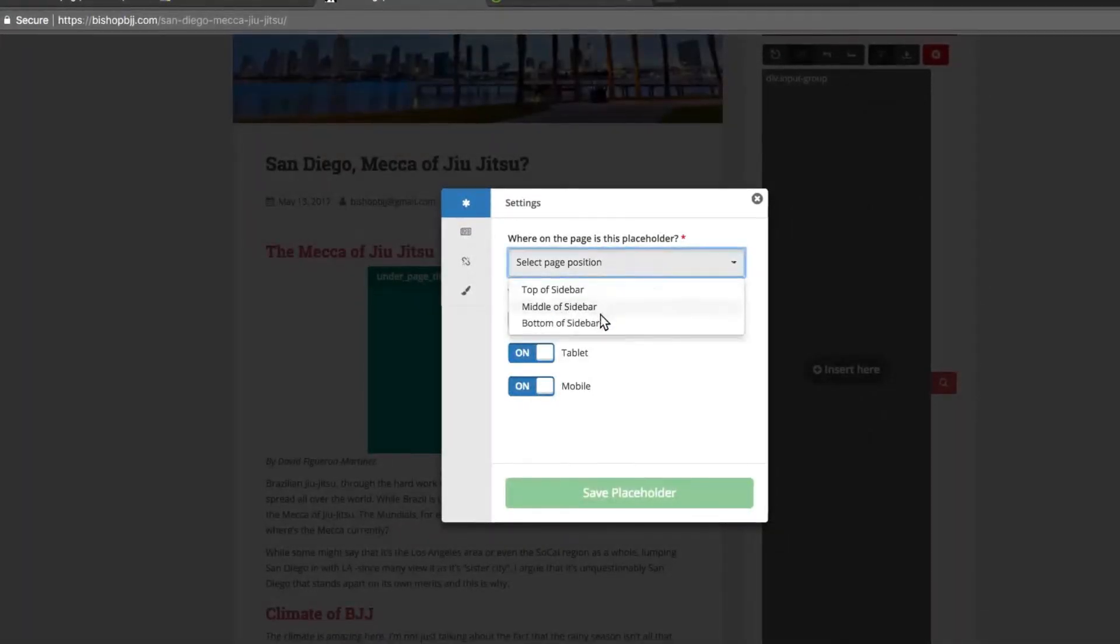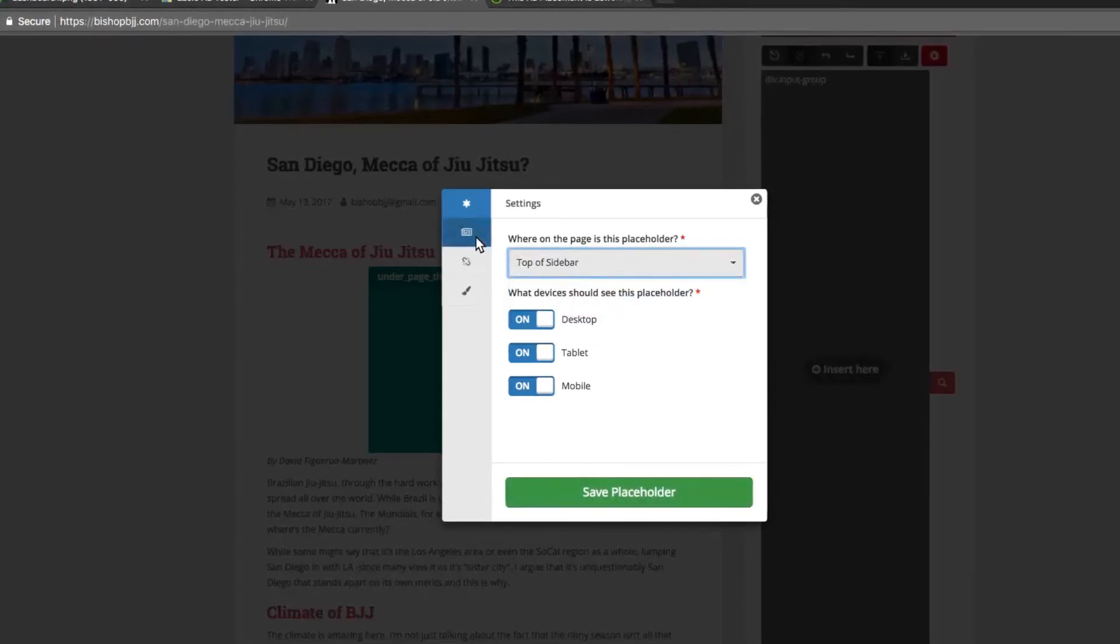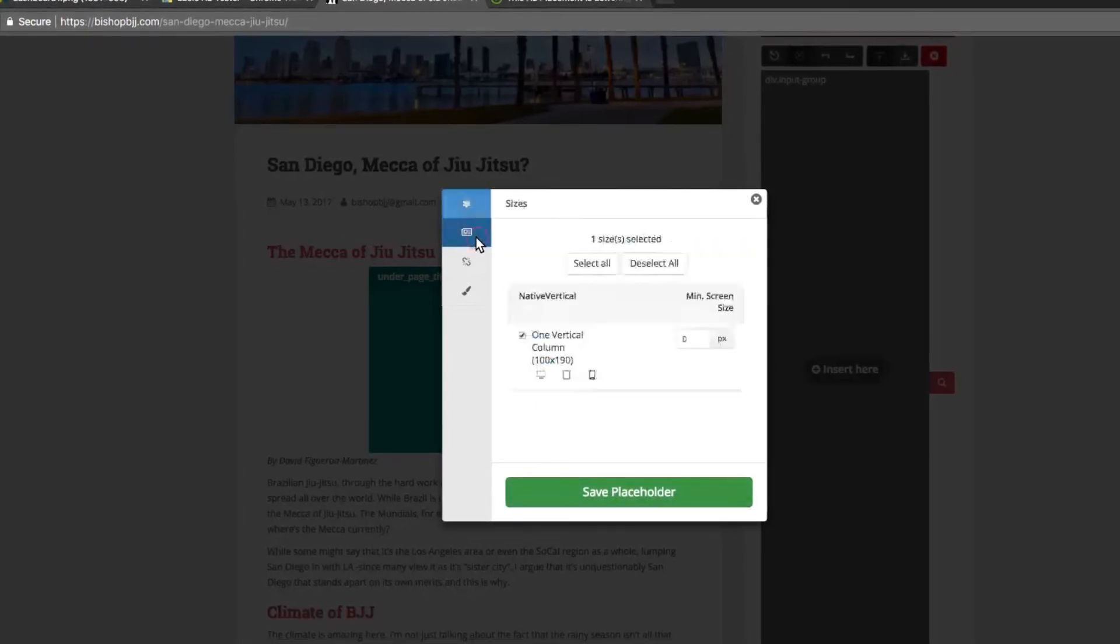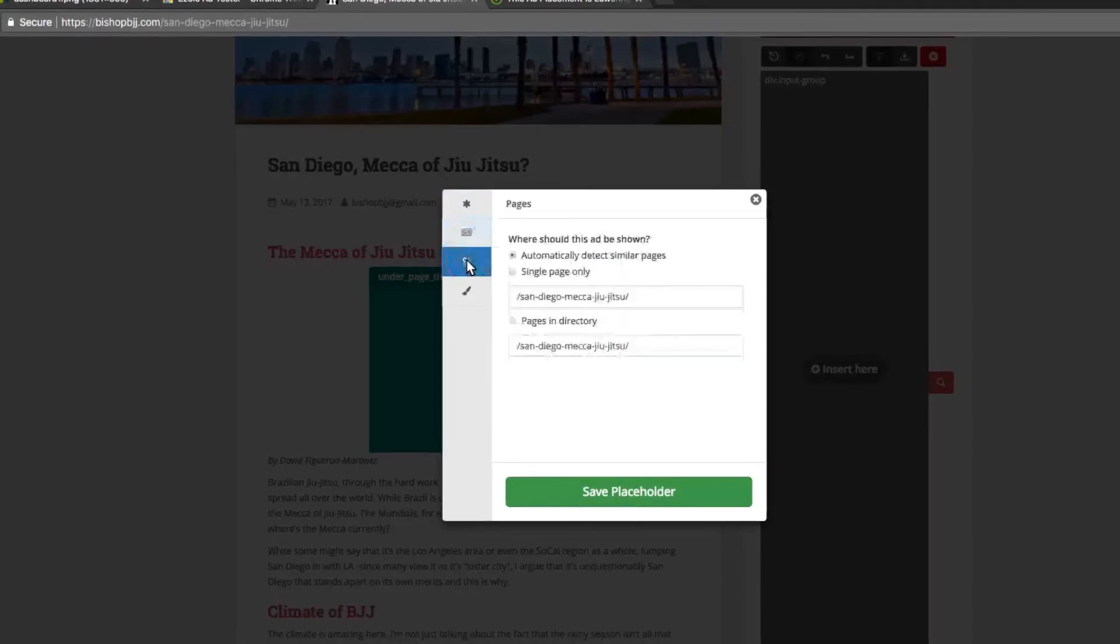We recommend adding no fewer than 10 to 15 ad placeholders, but encourage publishers to try as many locations as possible.